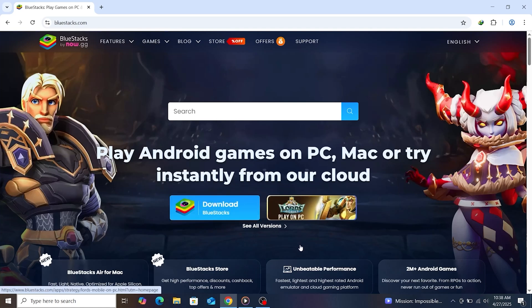First, use the link below to go to the BlueStacks official website. Click the download button to get the installer.